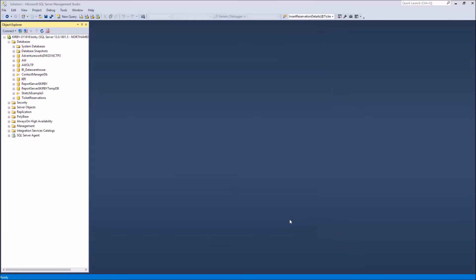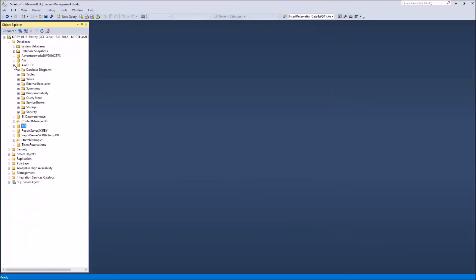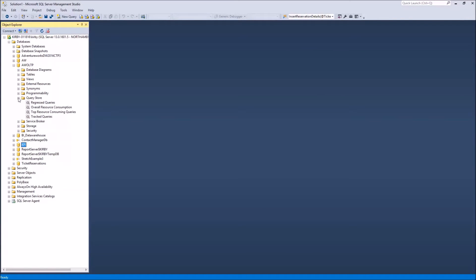So this is a database by database setting, not an instance setting. We're going to go to a database here where I've already enabled that. So you go down to the Query Store option, and then there's four different reports.